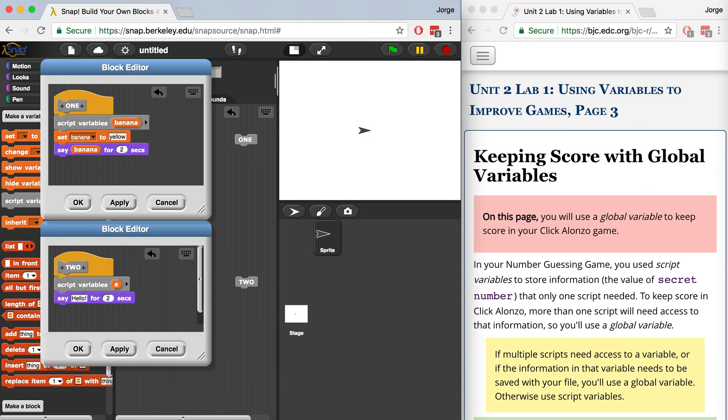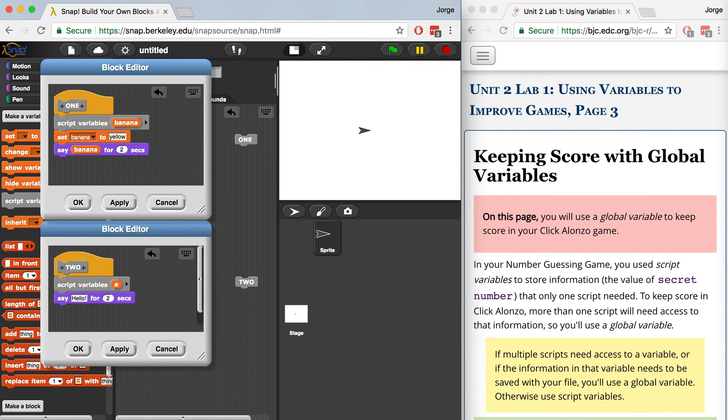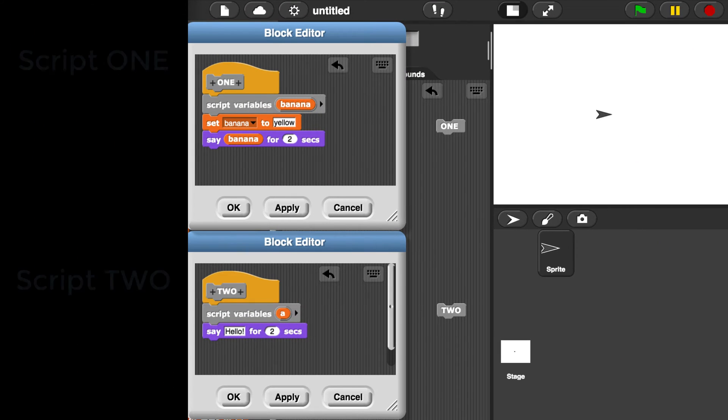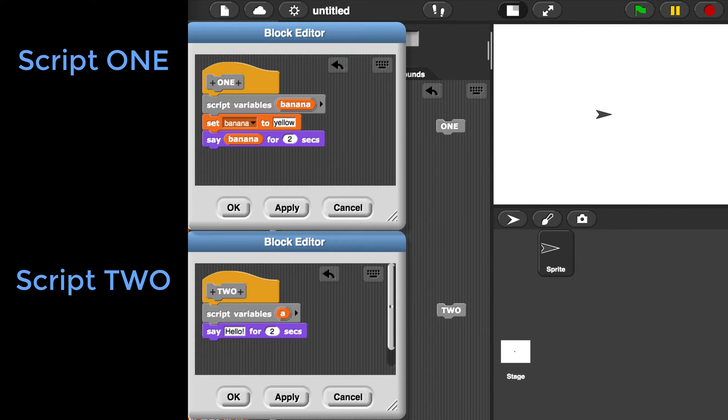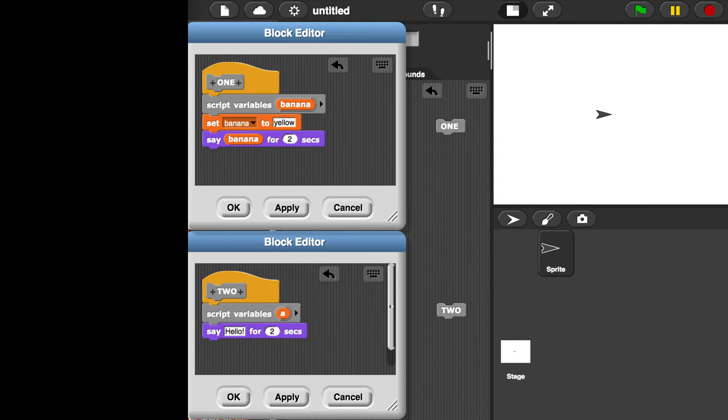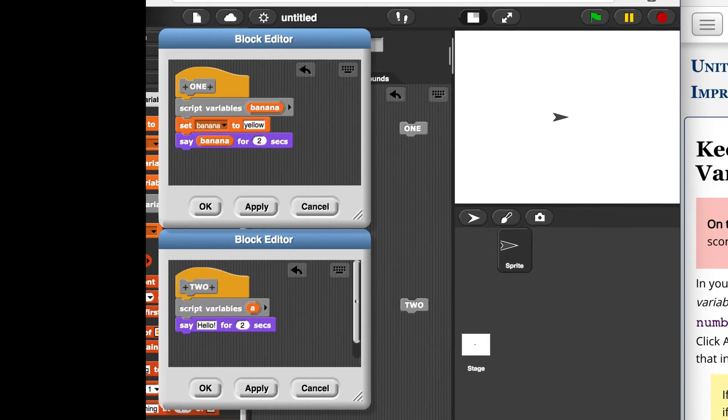Script variables can only be accessed by the script or the block of code that they're connected to. So if we have two separate scripts like we do on screen right here, neither script has access to the other script's variables because each variable has a different scope. So look at that, you're learning programming lingo already.